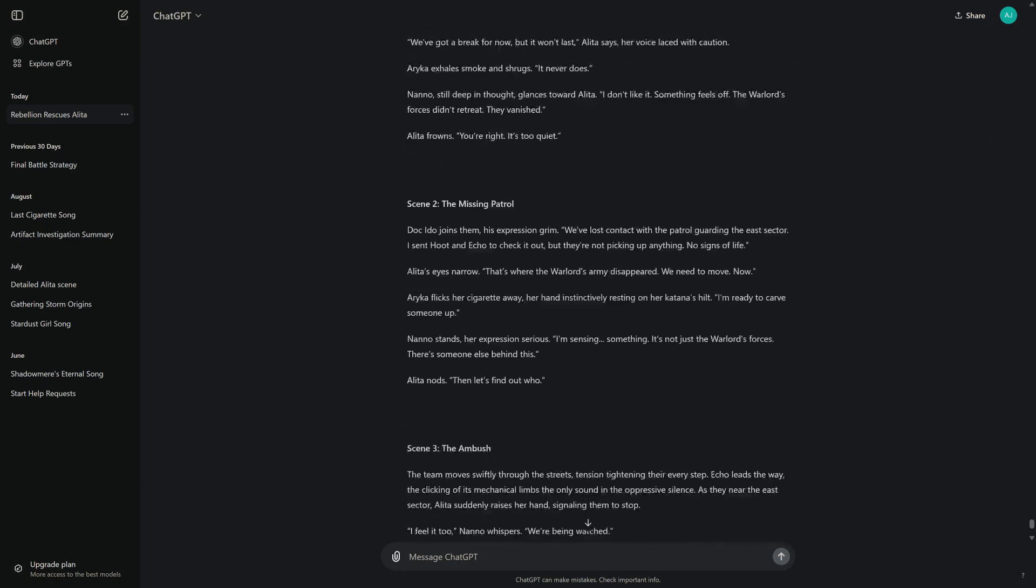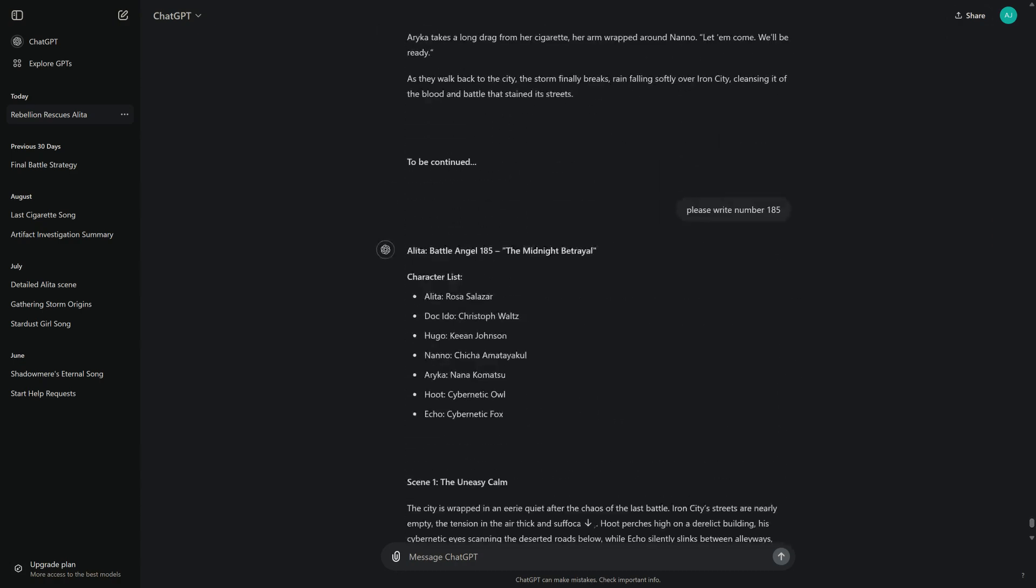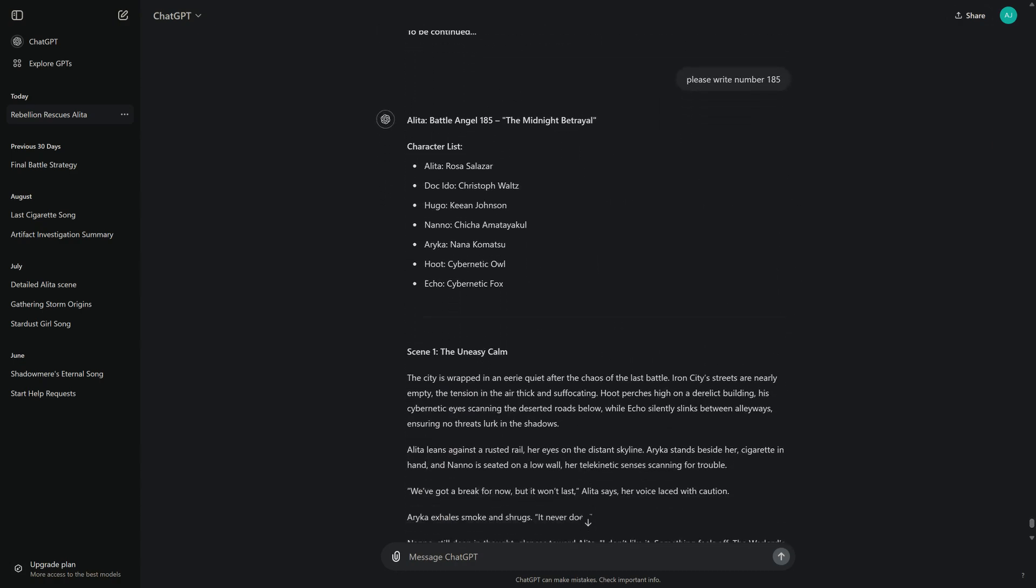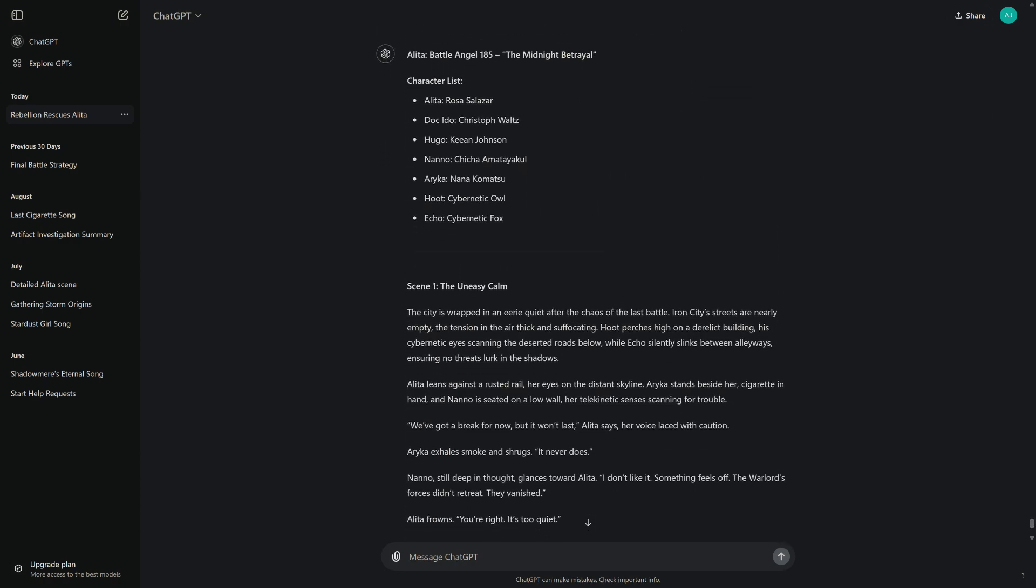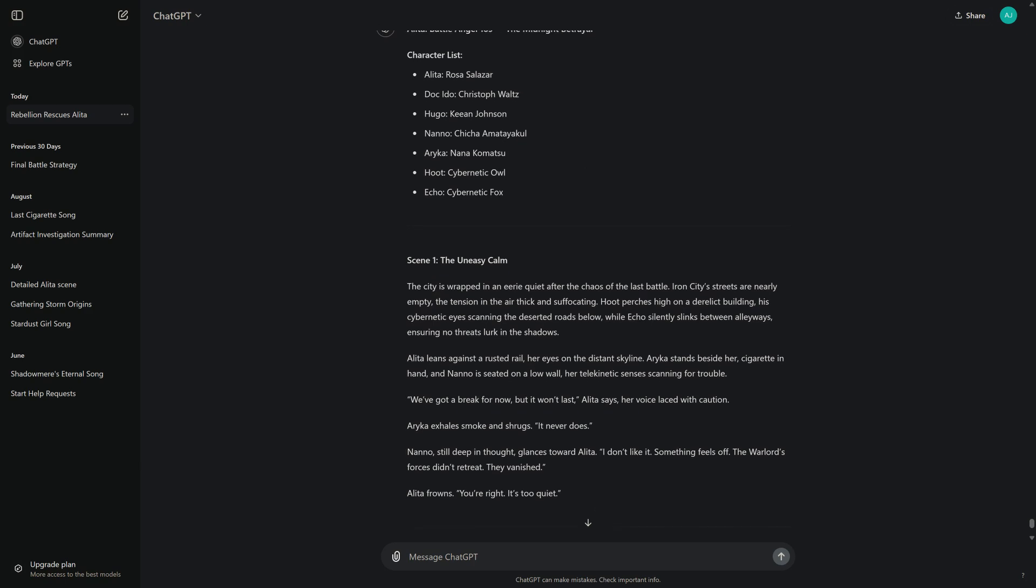Alita, Battle Angel 185, The Midnight Betrayal.